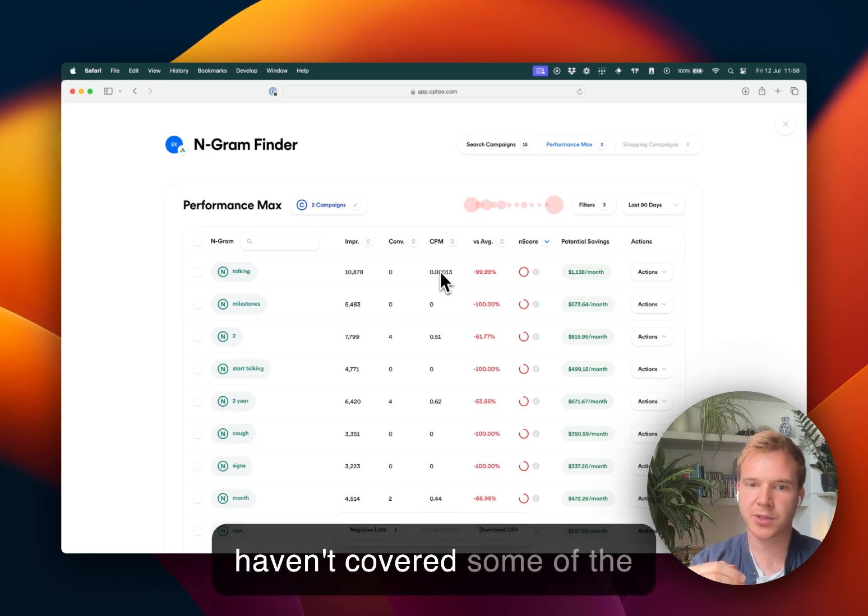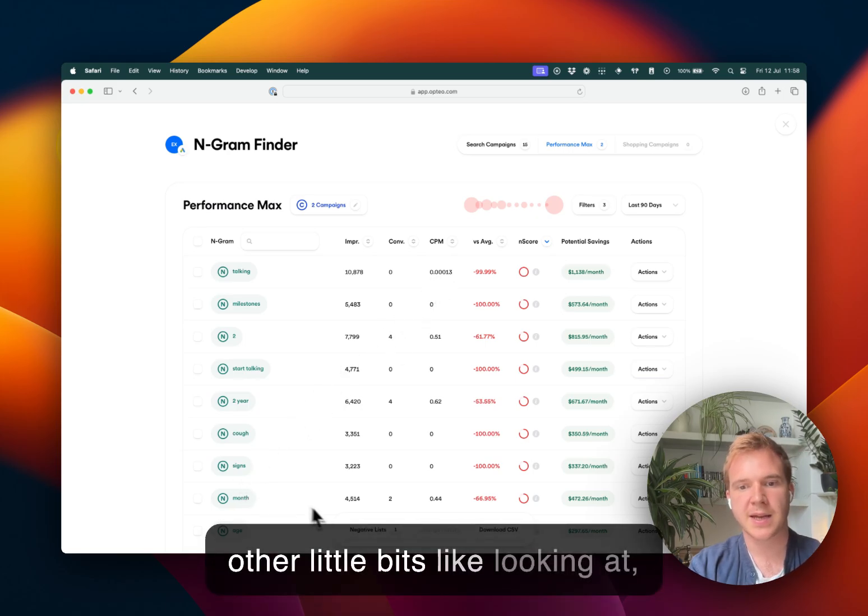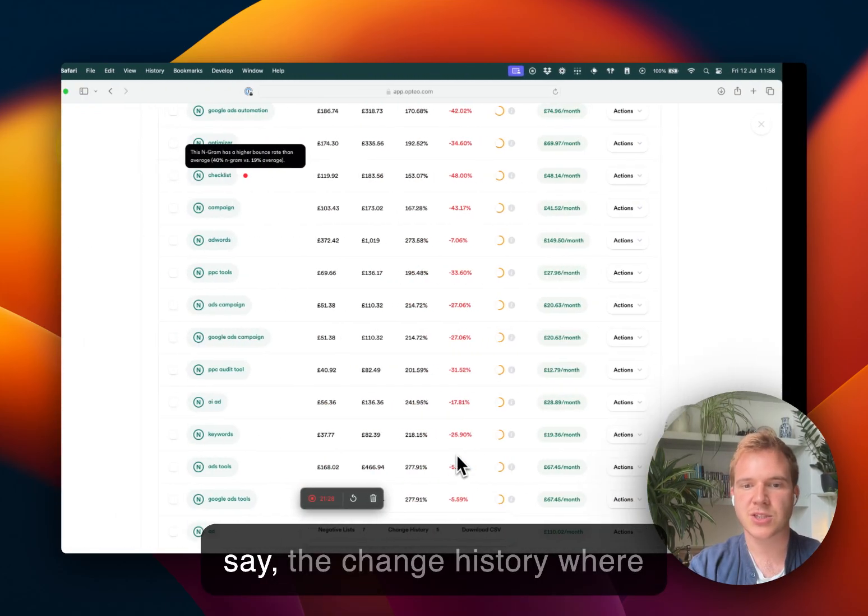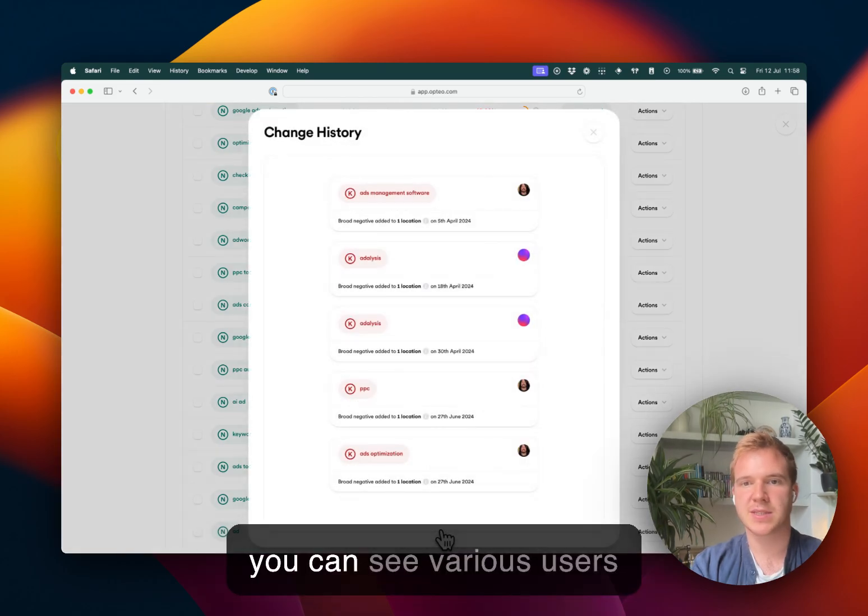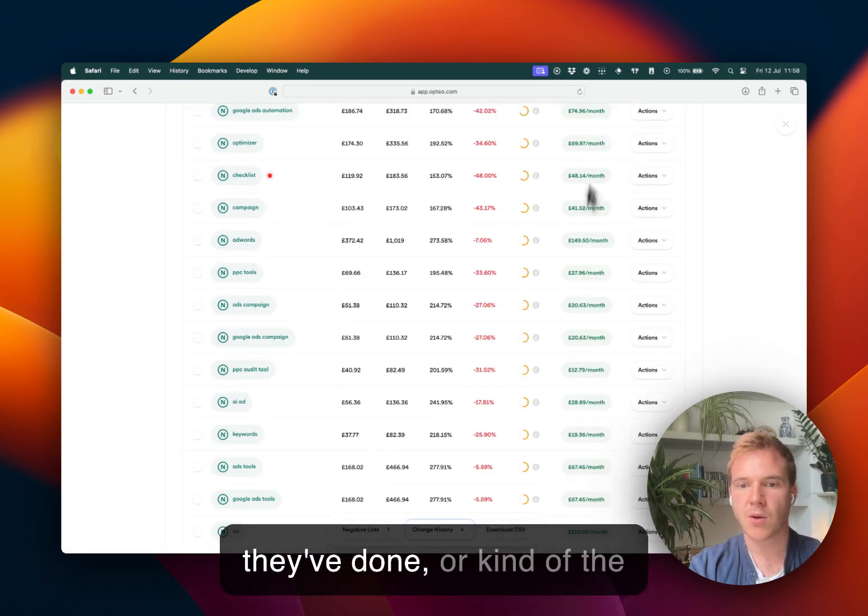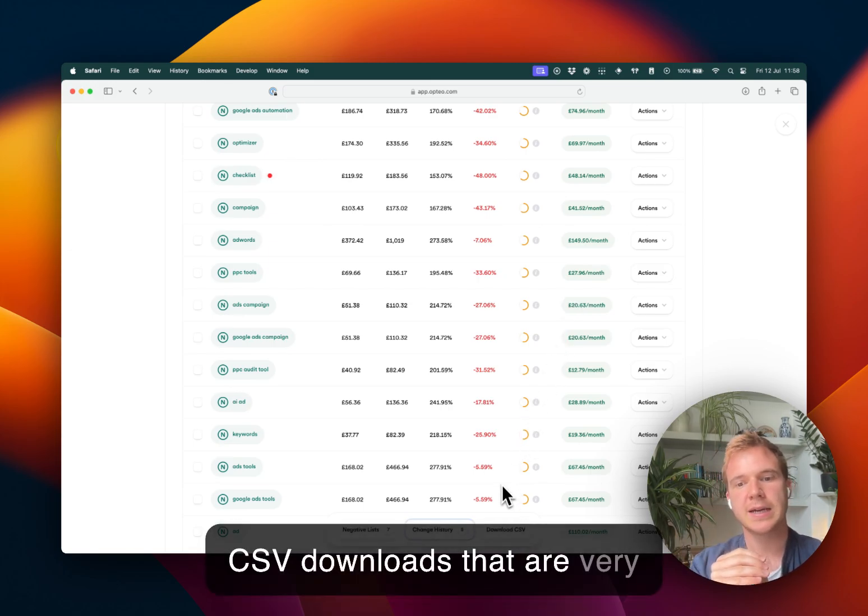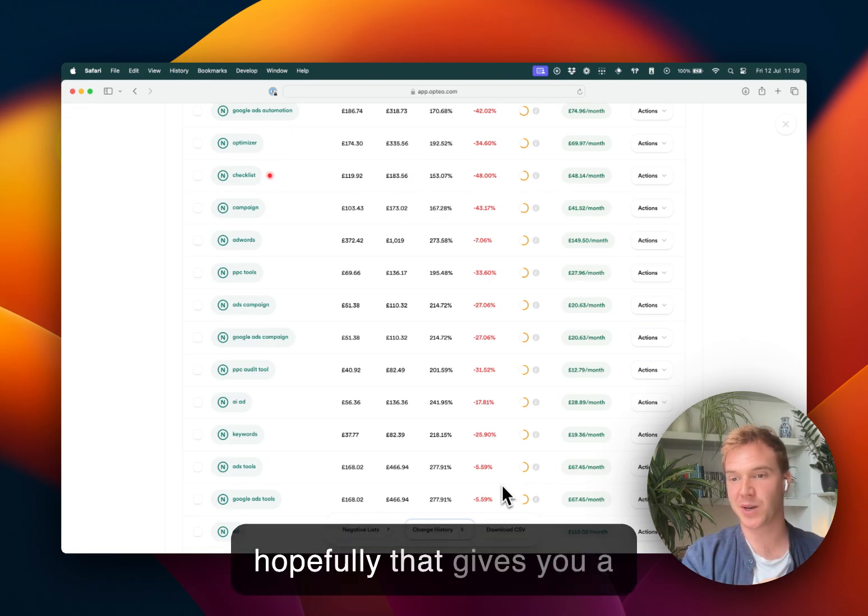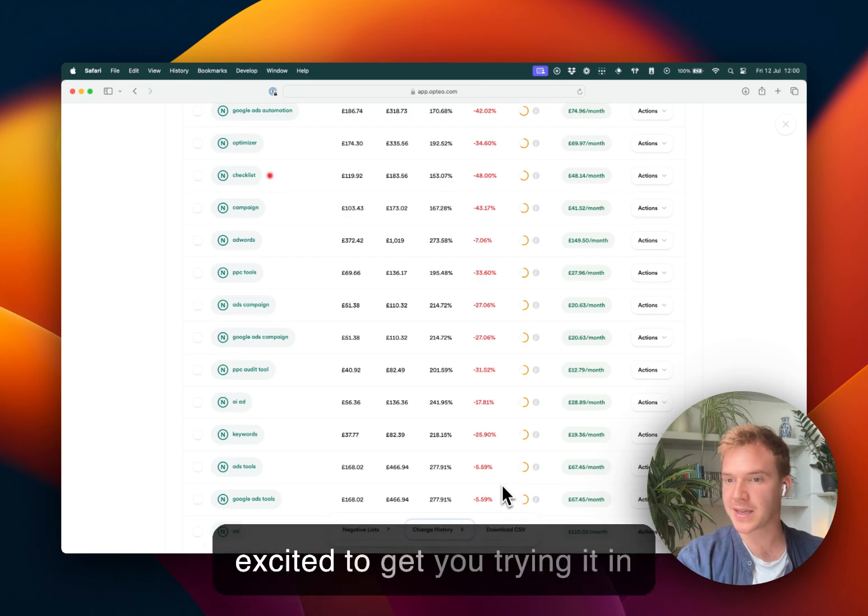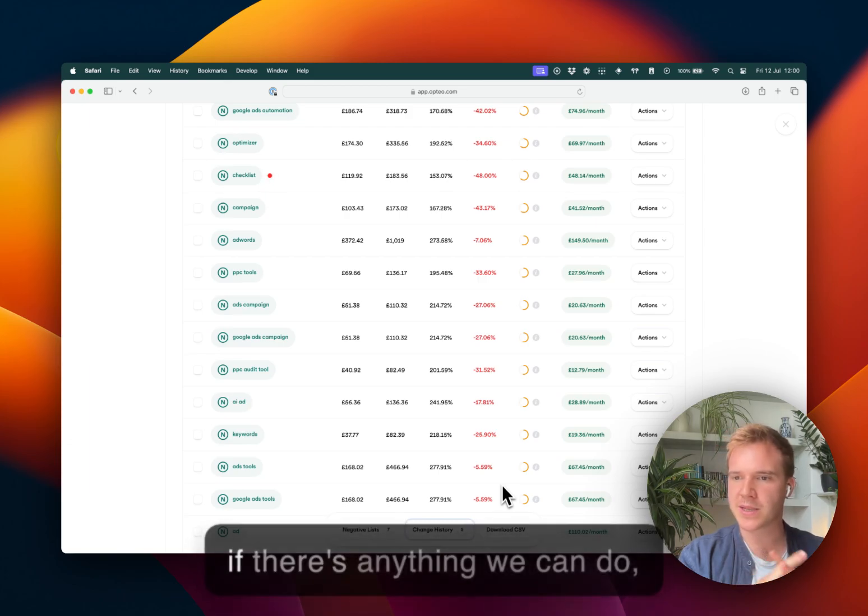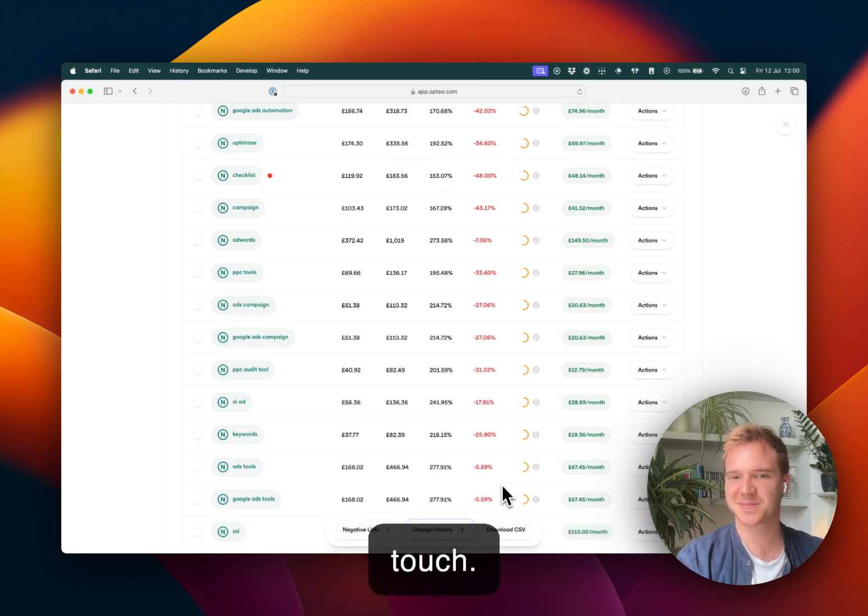So I haven't covered some of the other little bits, like looking at the change history where you can see various users using this tool and what they've done or the CSV downloads that are very thorough. So hopefully that gives you a good view of what N-gram Finder can do. I'm really excited to get you trying it in your accounts. And as always, if there's anything we can do, just please don't hesitate to get in touch.